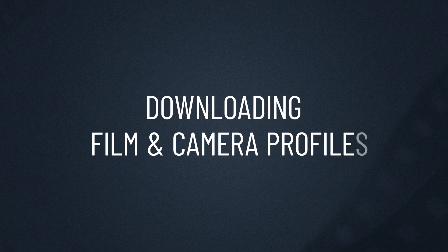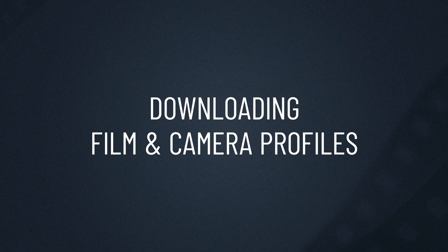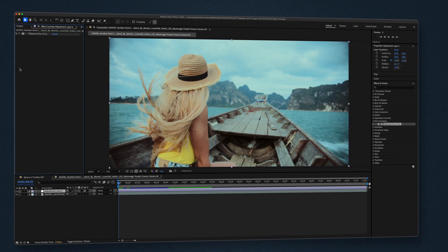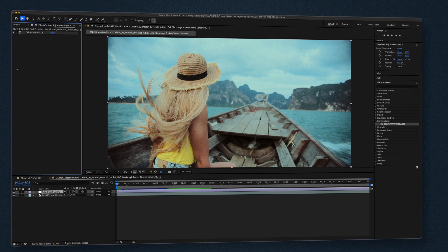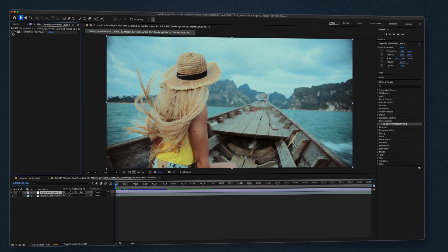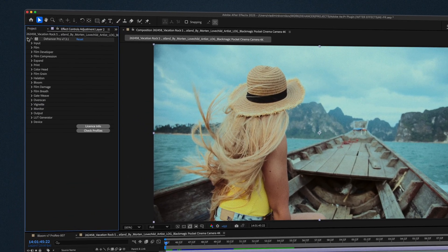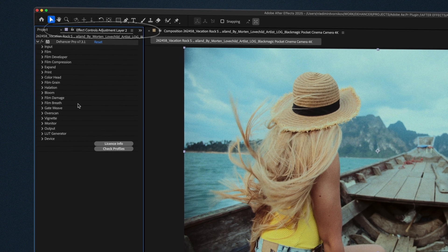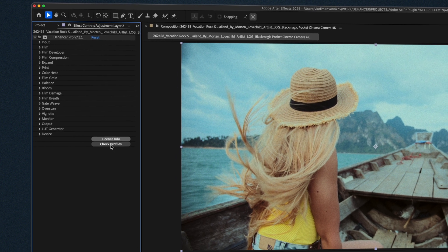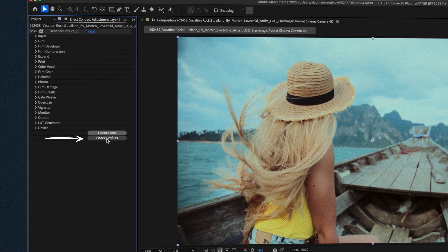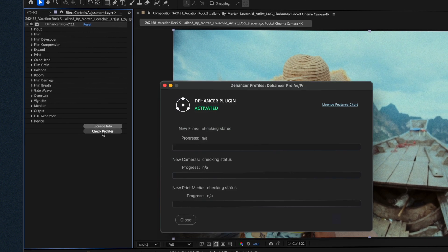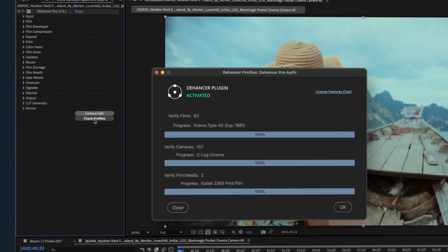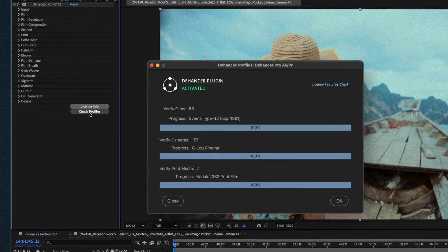Next step for both After Effects and Premiere Pro is to download film and camera profiles. If they aren't downloaded automatically during the installation, simply go to the Effects Controls panel, scroll to the bottom and click Check Profiles. The profiles will download instantly.